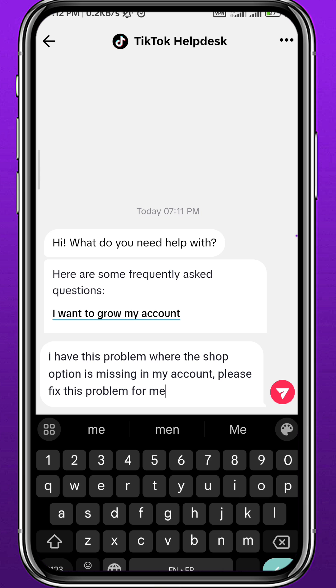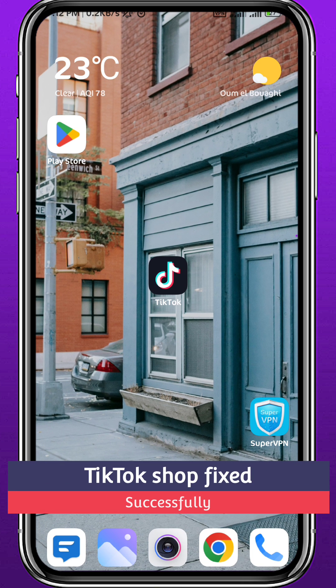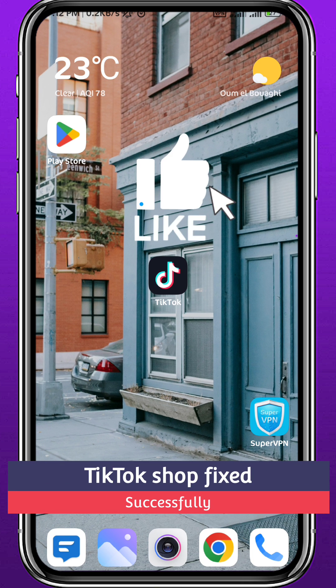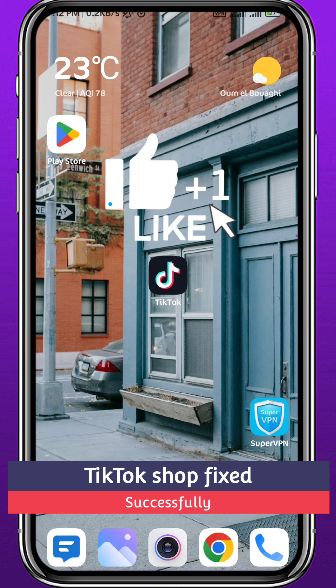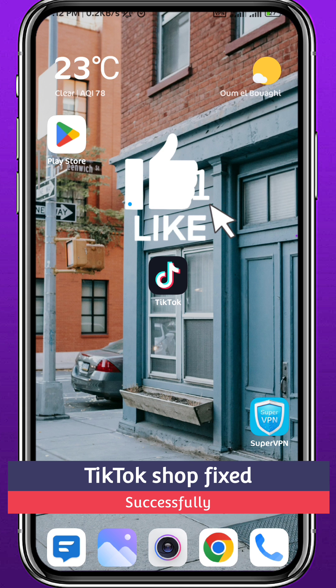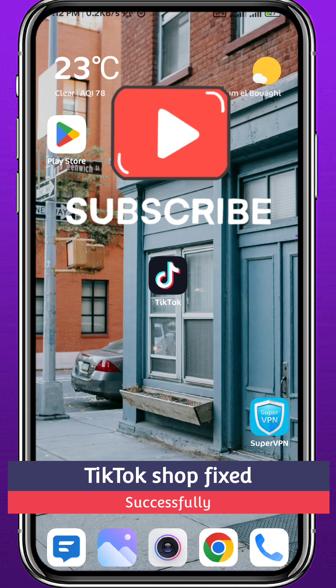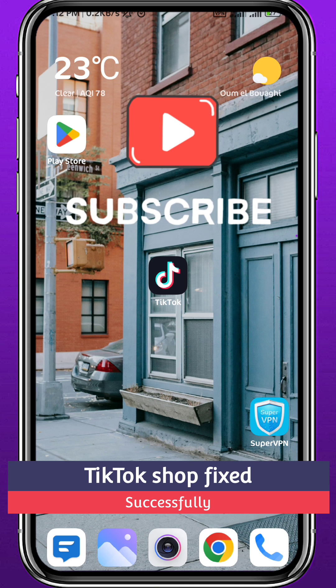That's it for this video. I hope it was useful — if it was, please like and comment down below. Don't forget to subscribe for future videos, and as always, thank you very much for watching. See you in future videos!